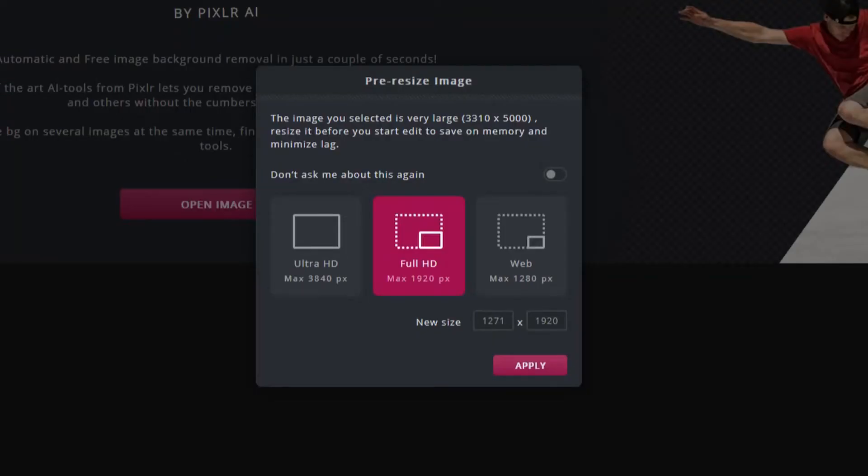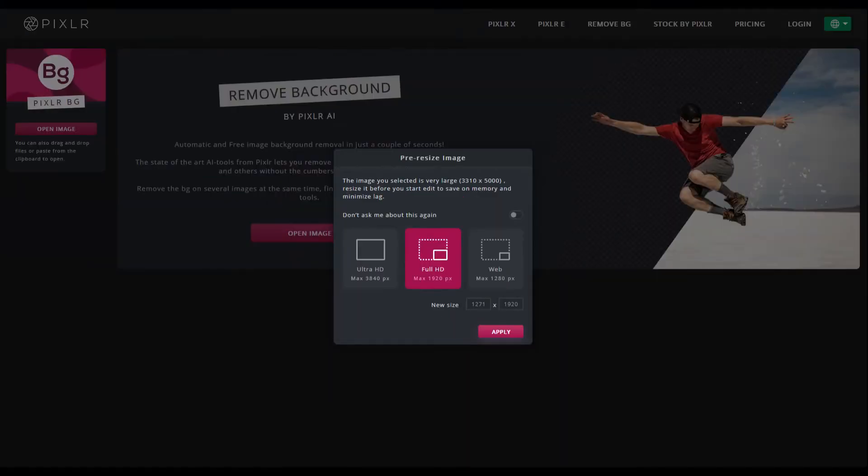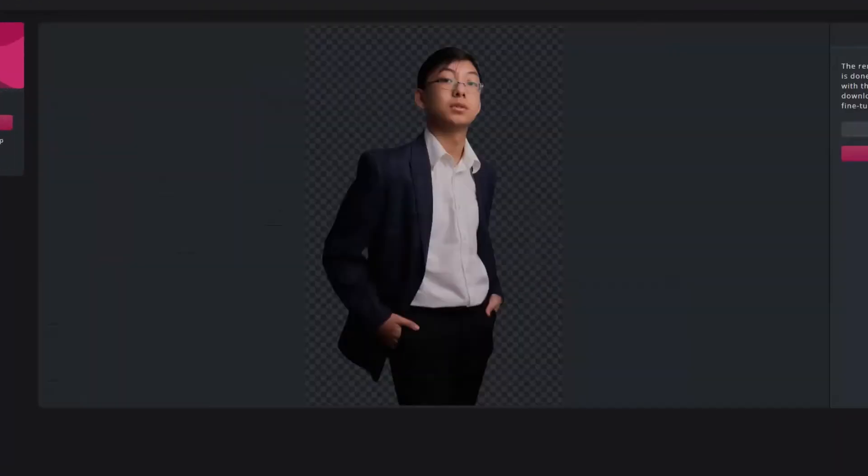So you simply click the size that you want. In this case I'm going to do full HD. Click apply and after a few seconds you're going to see the AI work and boom, the background is now gone.